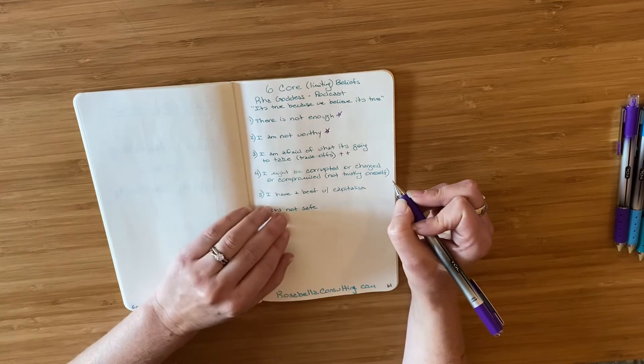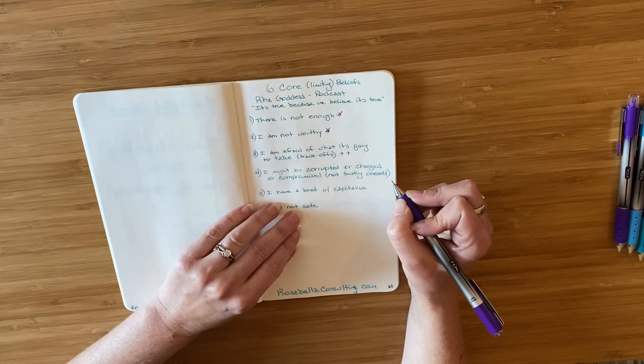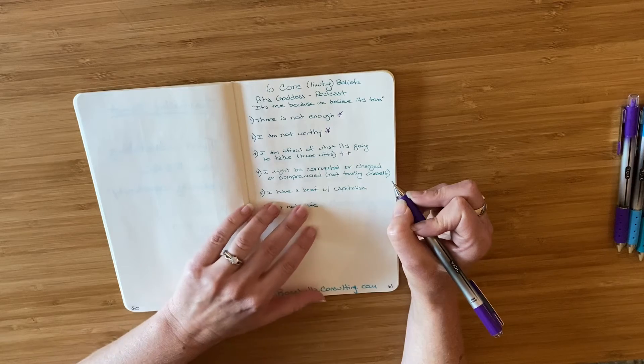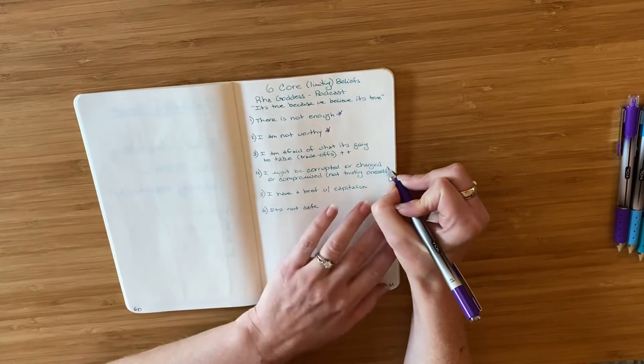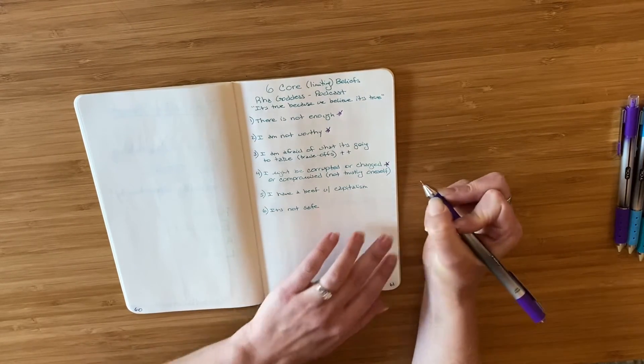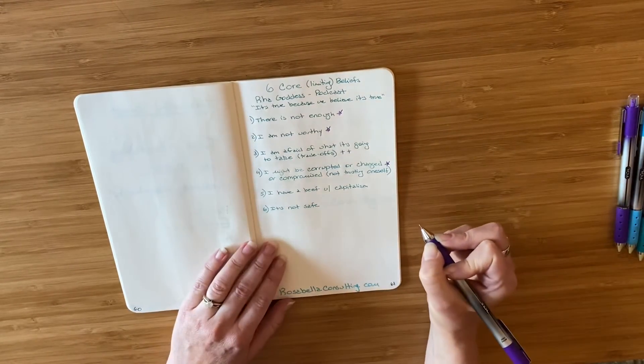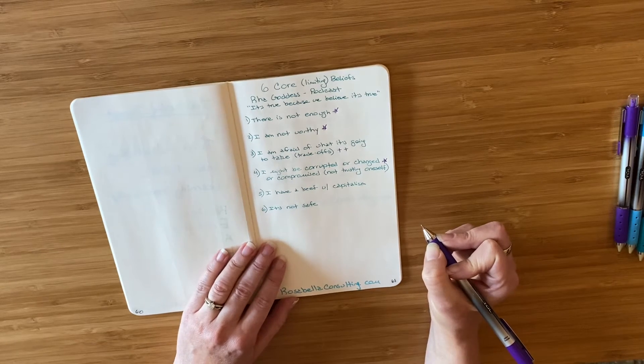I might be corrupted or changed or compromised and not trusting oneself. I'm going to put another star. That's another one I have worked through somewhat.